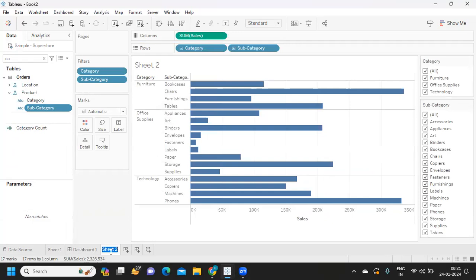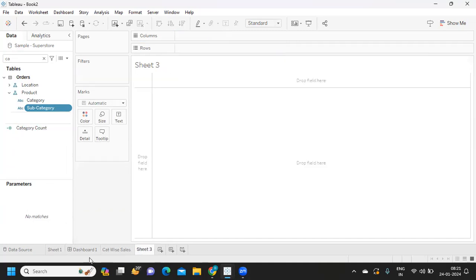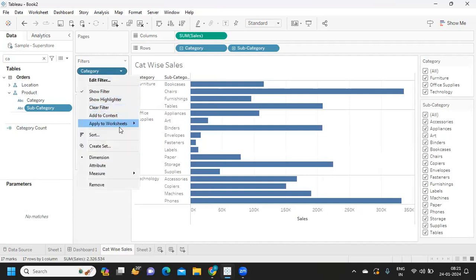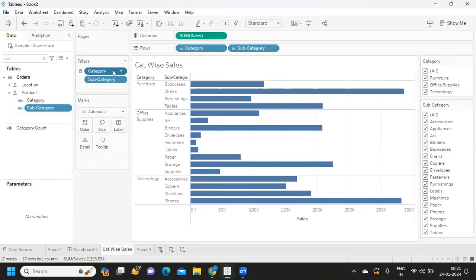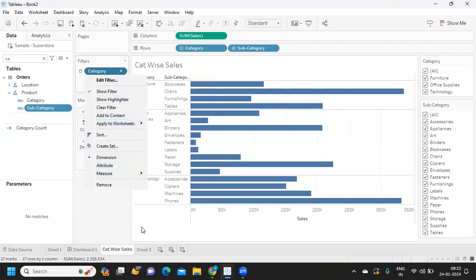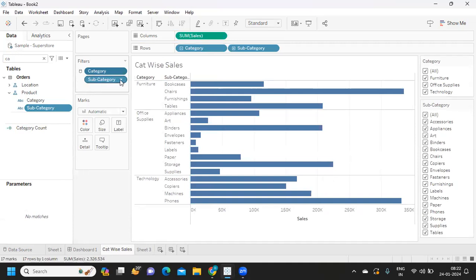I'm calling this sheet 'Category Wise Sales' and going to another sheet where I will apply these filters as well.